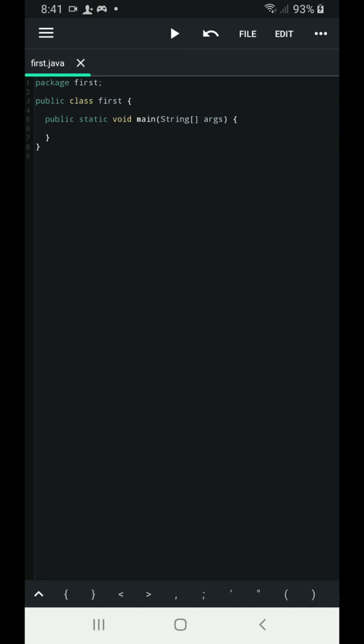Again, for you to understand these things, you have to read our module. Take note of the second line, public class first. The explanation is in the module. Then the third line, public static void main, is also in the module.